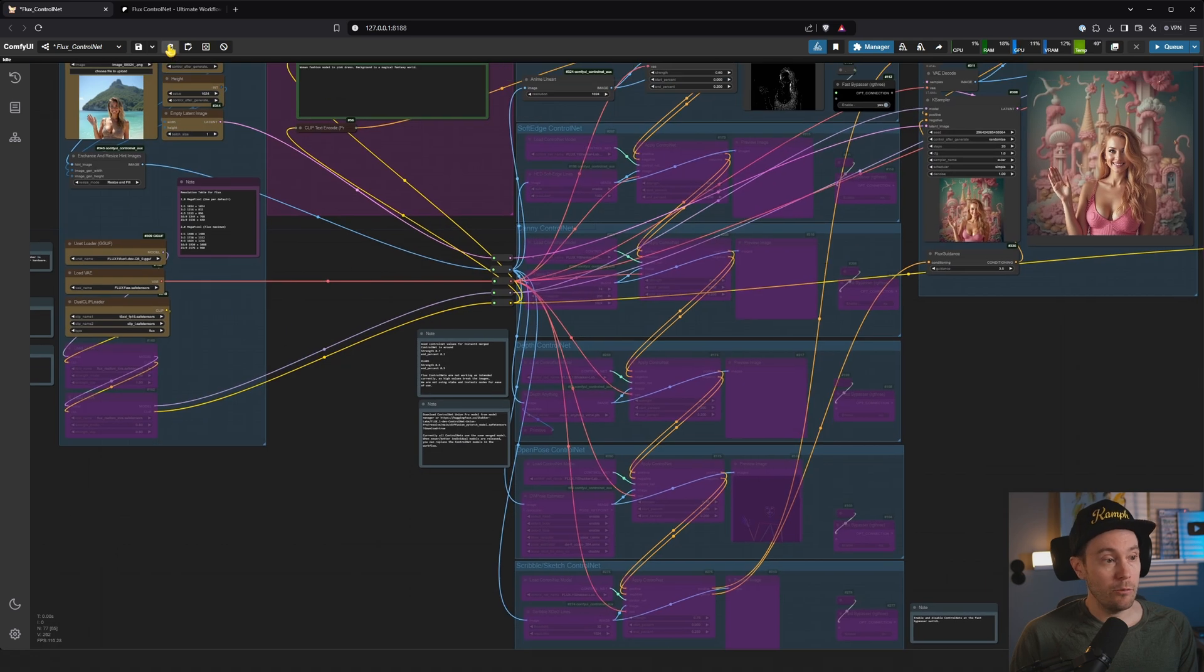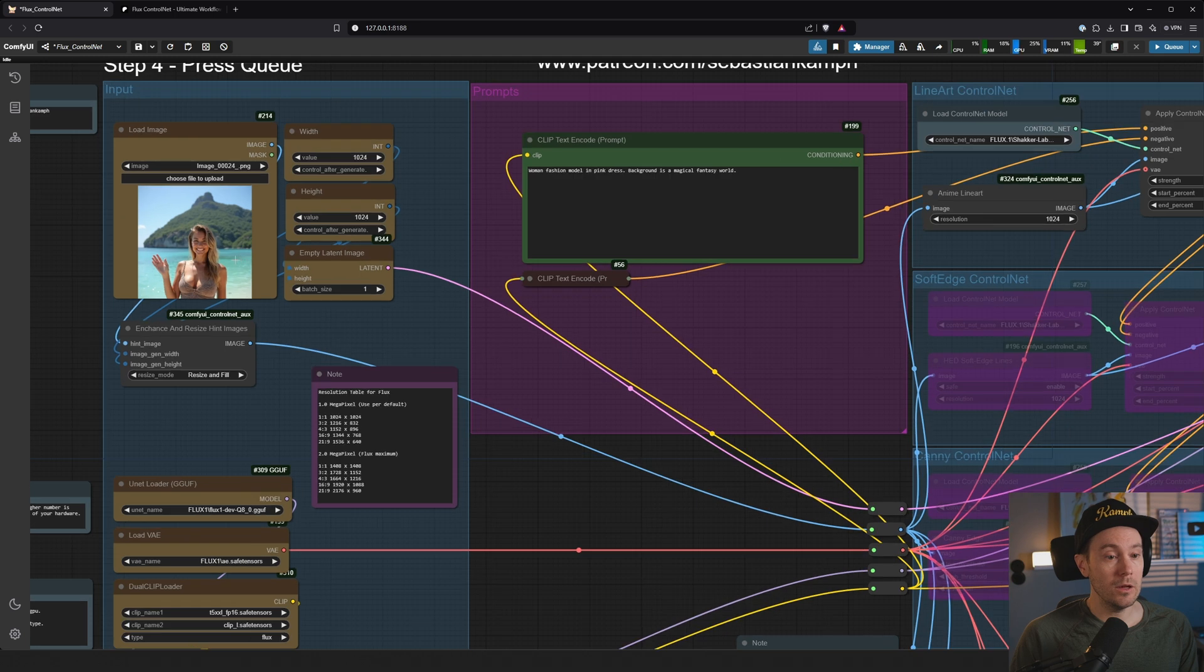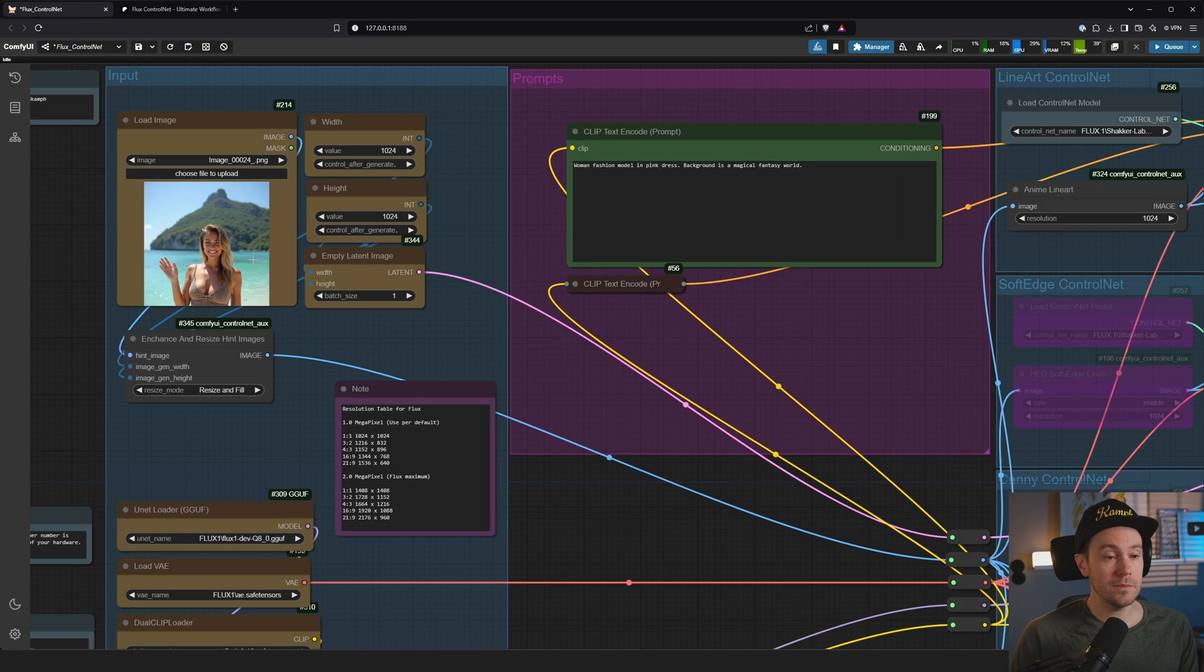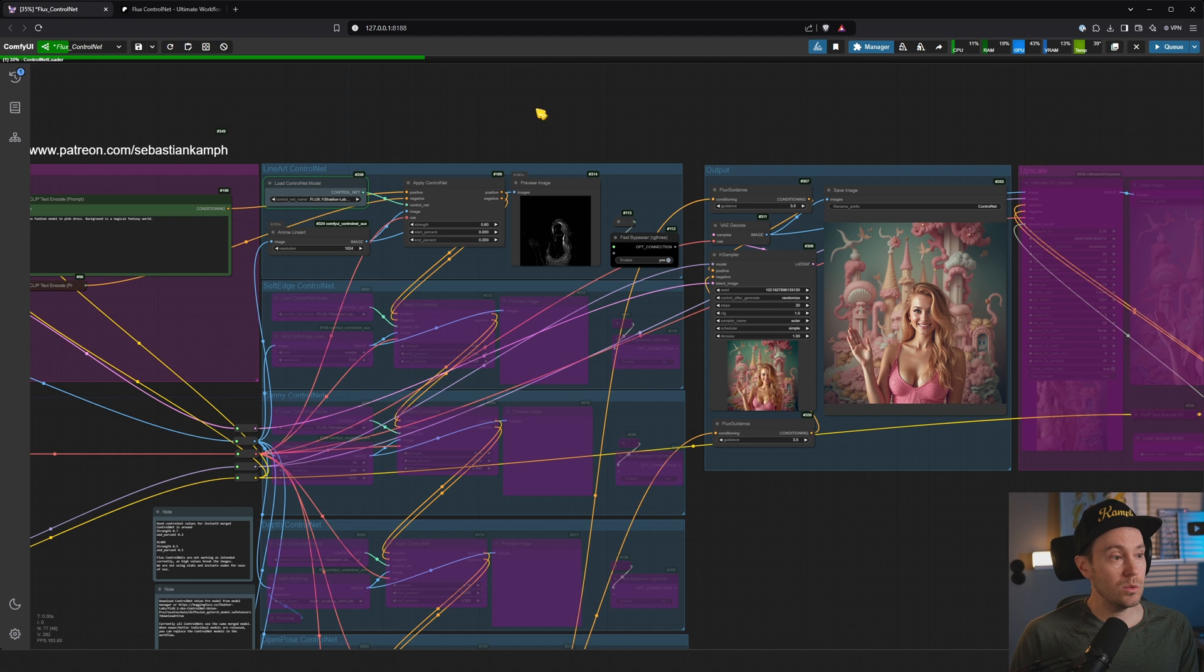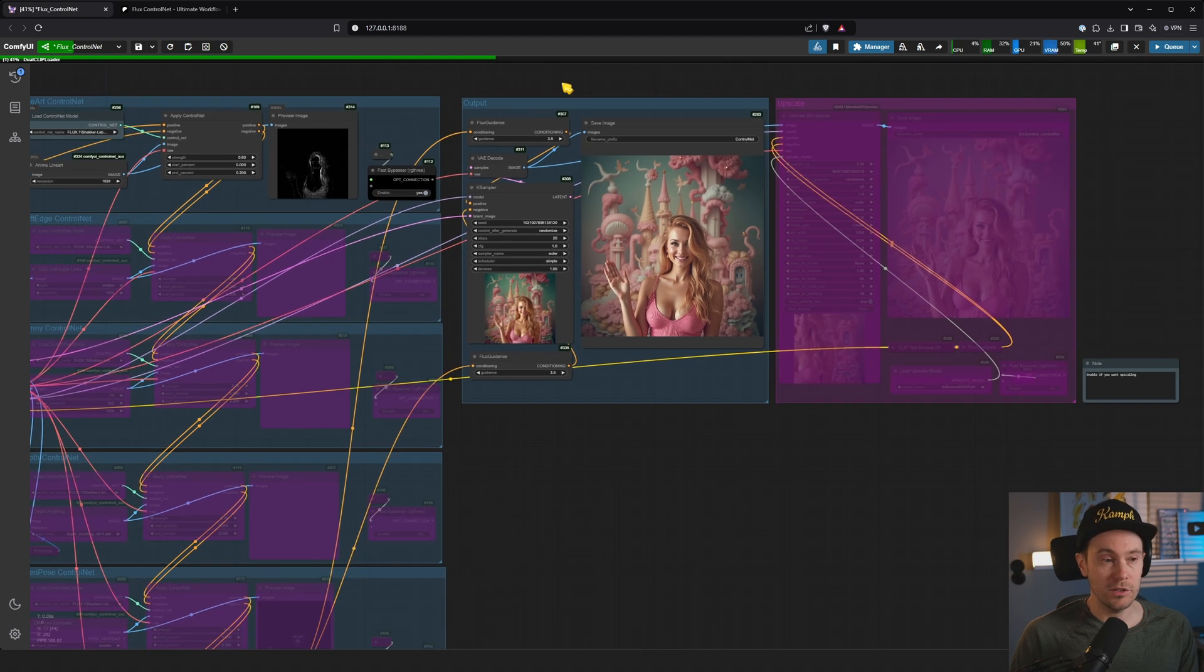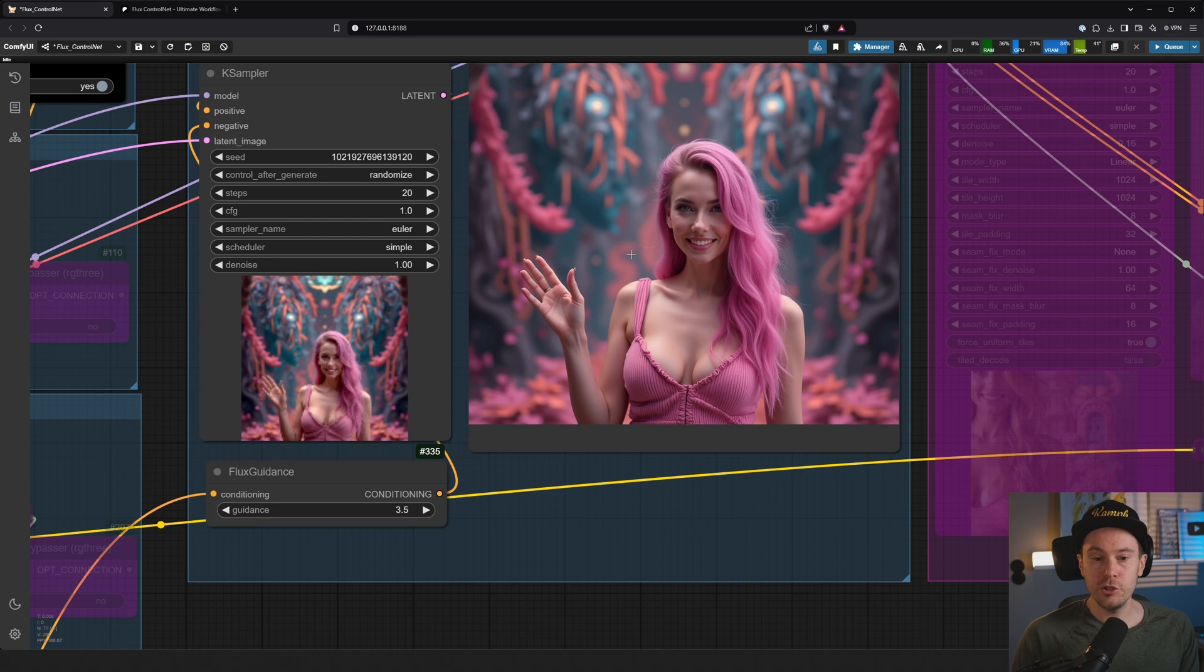And what you can do now: make sure that you have refreshed and all the models are selected. You have loaded an image, you have written a prompt, you can press Q, and you will see your generation taking place. And here I have a different image.